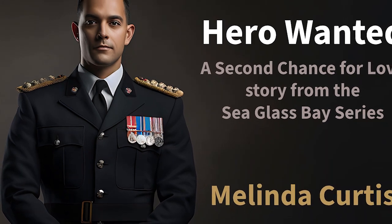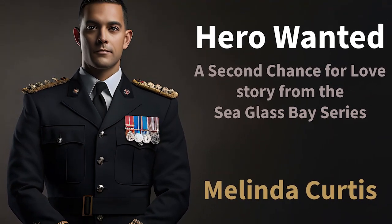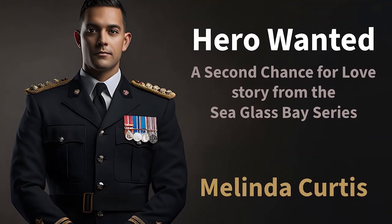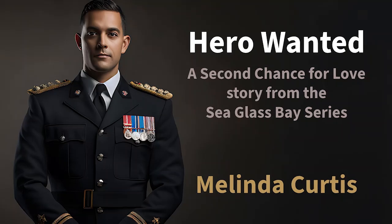Hero Wanted by Melinda Curtis. Chapter 1.